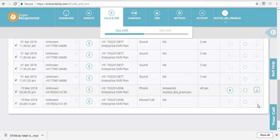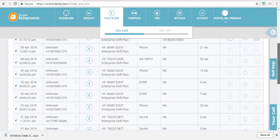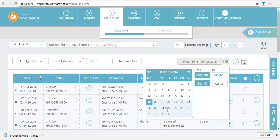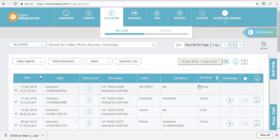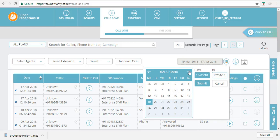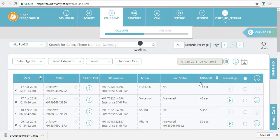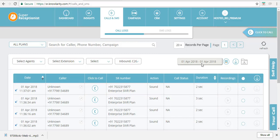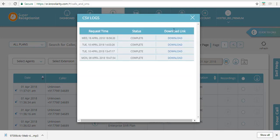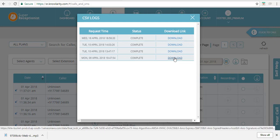You can filter your call logs between any two dates or for a single day. Scroll up and click the calendar button — select a from date and a to date, then click submit to sort calls between those dates. For a single day, select the same from and to date. You can also download all calls in CSV format by clicking the download button, which opens a pop-up with a download link. Click the link and a CSV file containing all call record details will be downloaded.